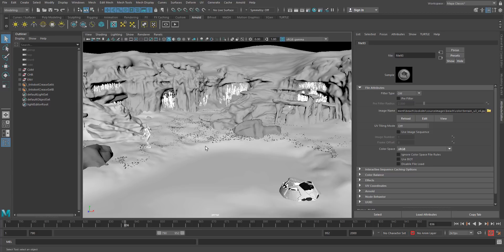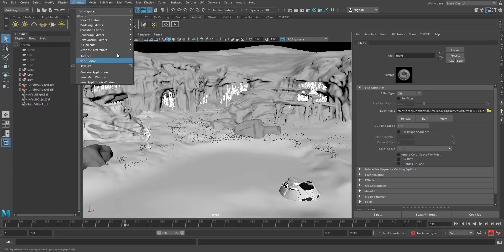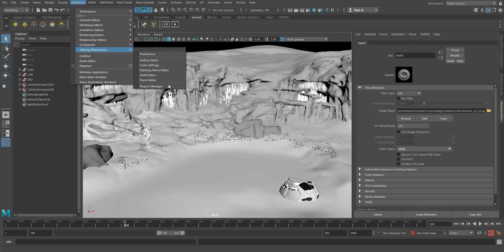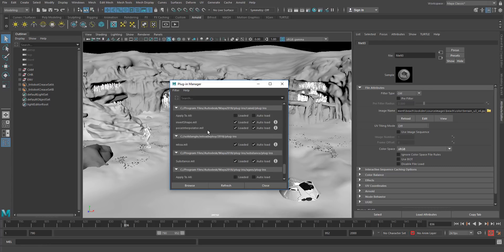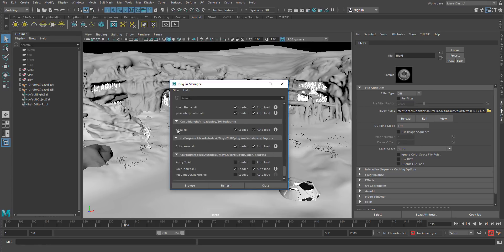One thing before we get started, we'll need the Arnold plugin. So you can go up here to Windows, Settings, Preferences, Plug-in Manager, and make sure it's loaded. You just scroll to the bottom and you should see this M2A, Maya to Arnold. Make sure it's loaded.